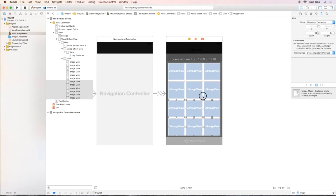Notice that all 12 image covers image views. It's aligned perfectly in that container view.